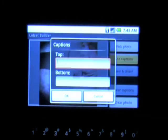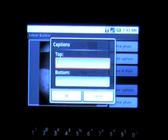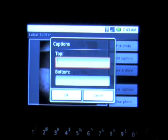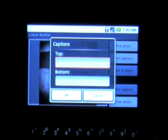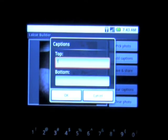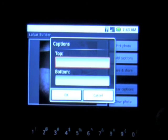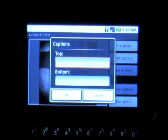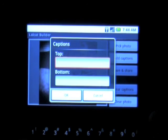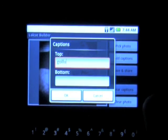The captions are broken up into the top-left of the picture and the bottom-right, in the same font used in lolcat pictures worldwide. The ability to add captions to a picture in this fashion opens up the use of this app for epic fail pictures as well.